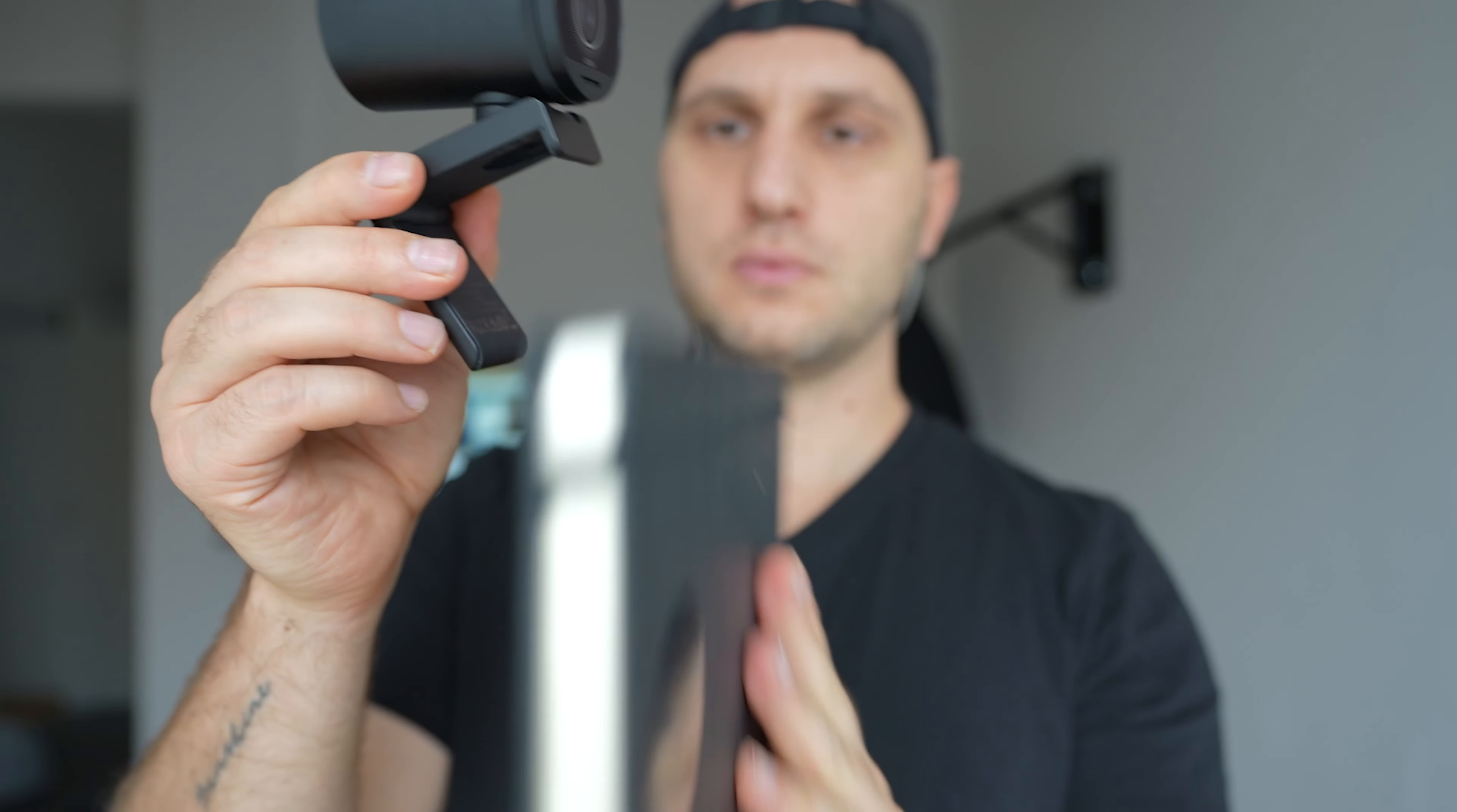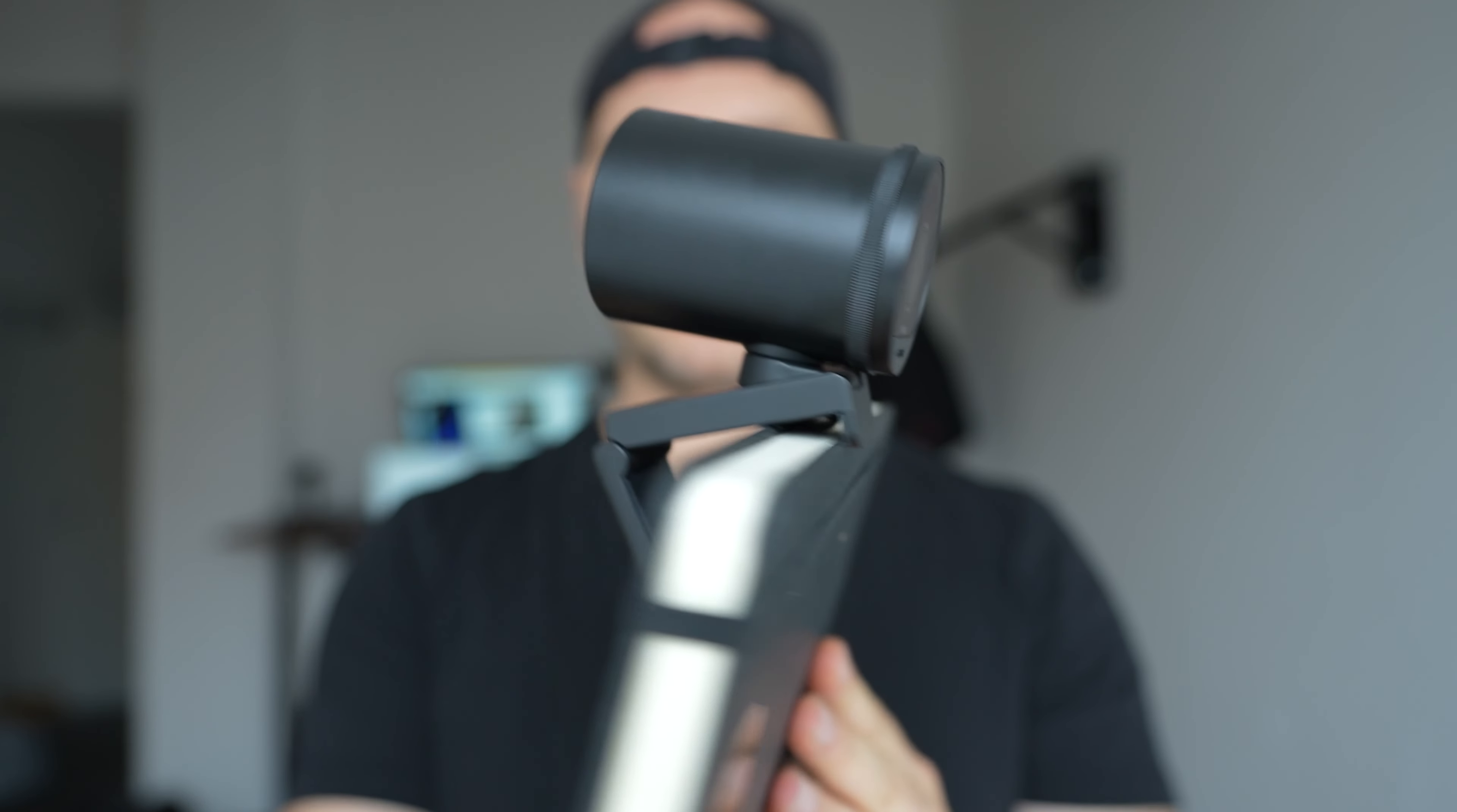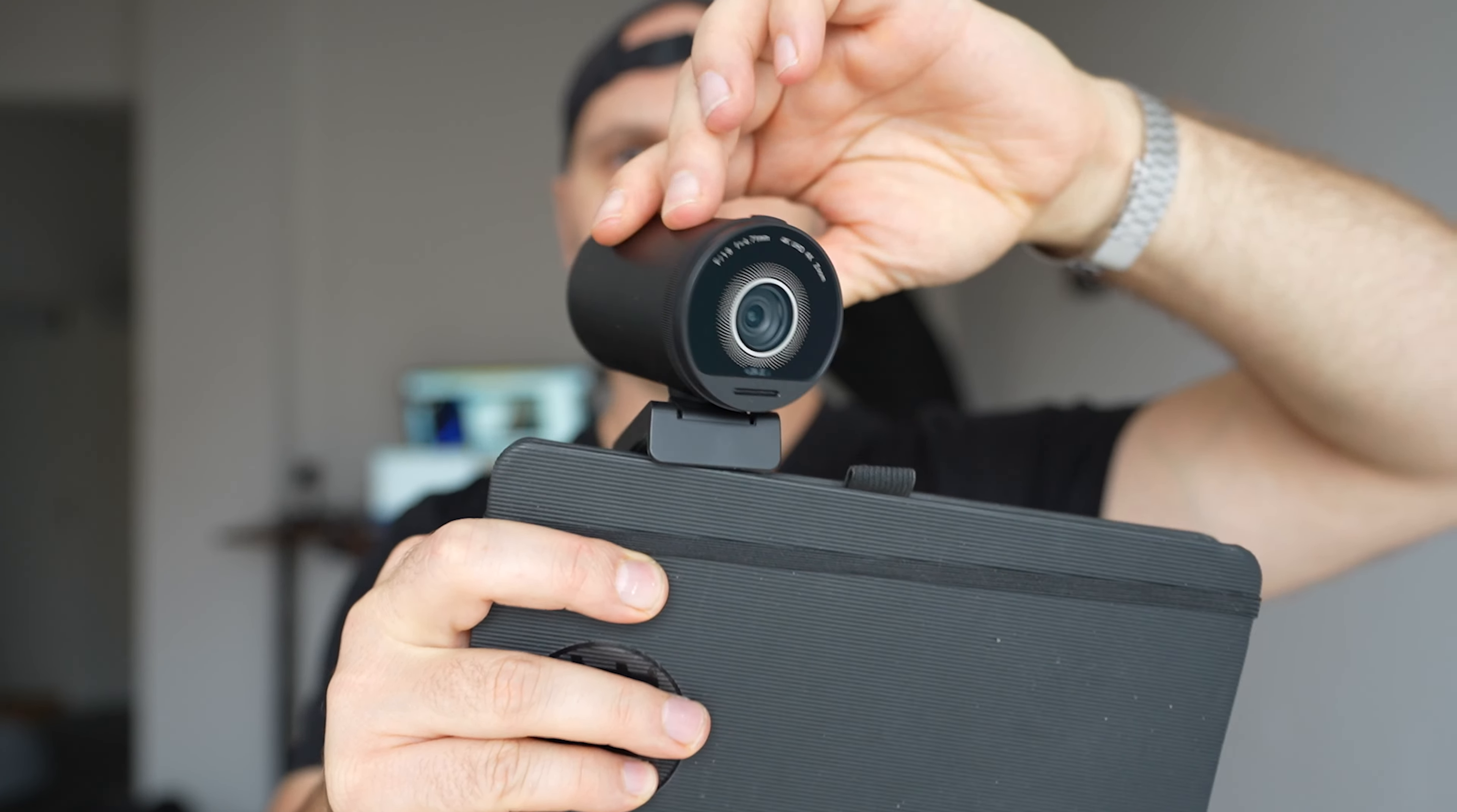The camera can be mounted in two ways. You can use the bottom quarter screw hole to mount it to any kind of tripod, or you can attach it directly to the monitor just like this. You can rotate it up, down, left, and right.